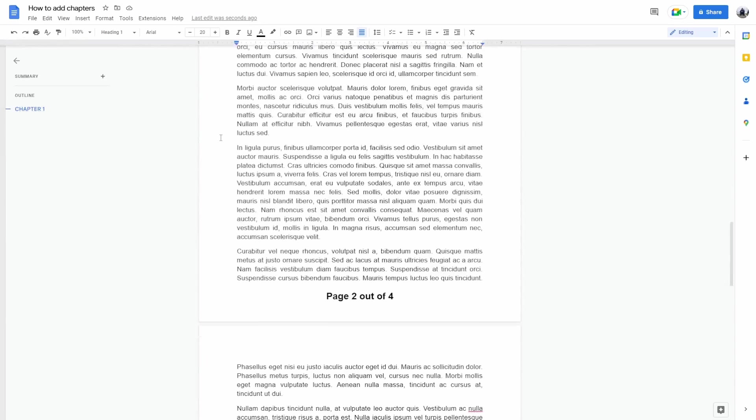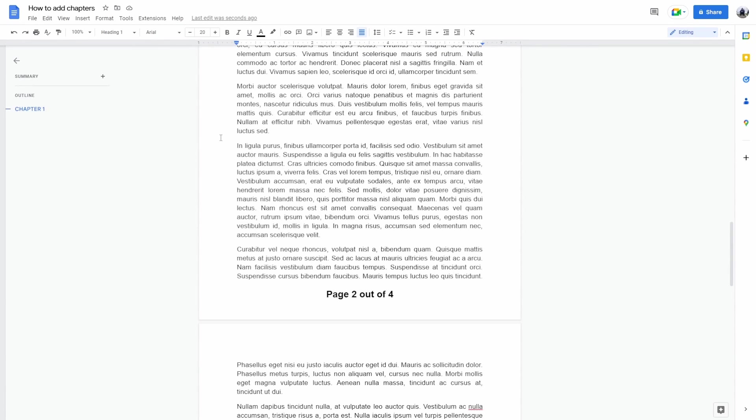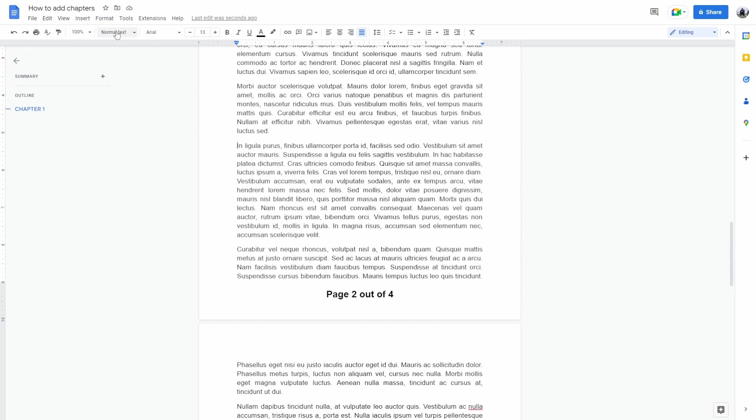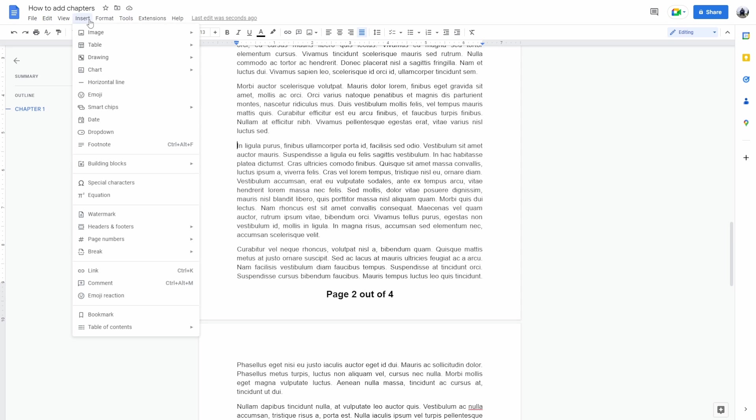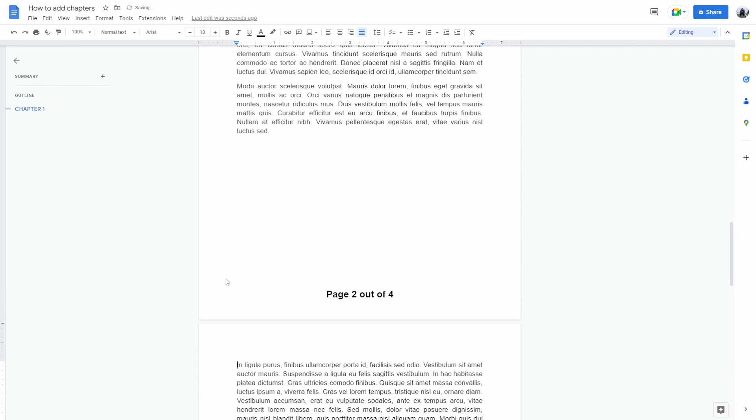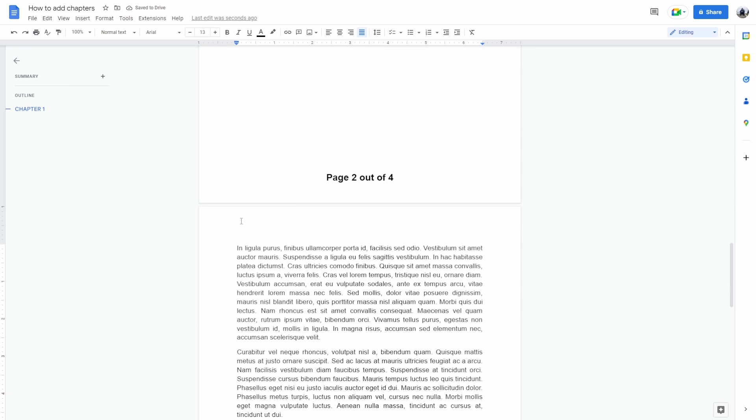If we want to add chapter 2, for example, if it's at the middle of the page, you can just select the part where you want the chapter, the second chapter to begin, click on insert, break, and then section break. This would automatically separate the first chapter from the second chapter so they don't exist on the same page.